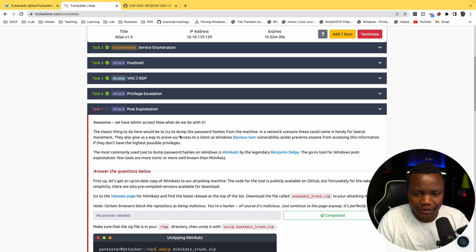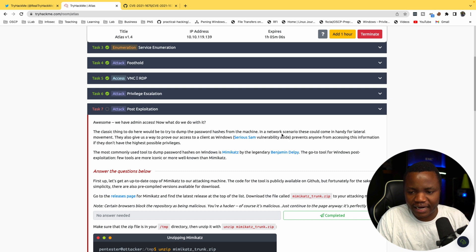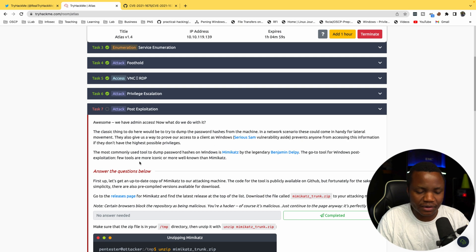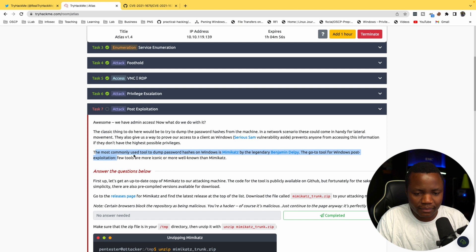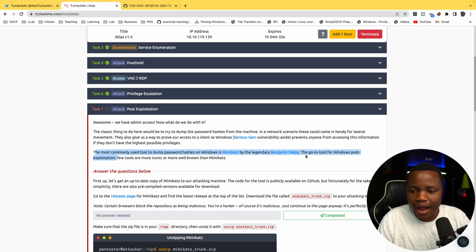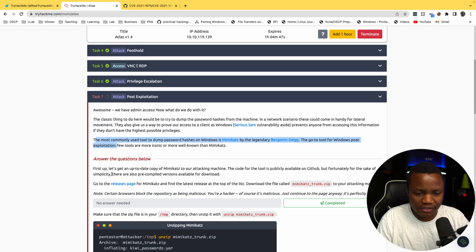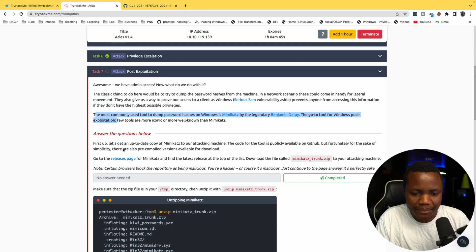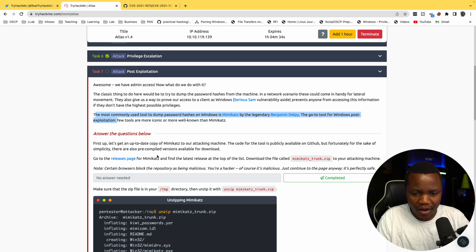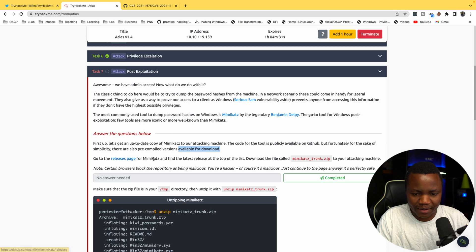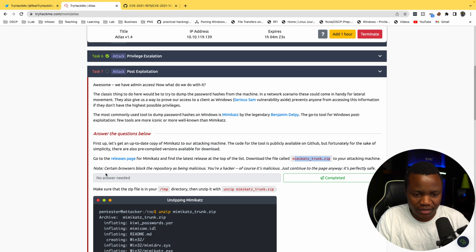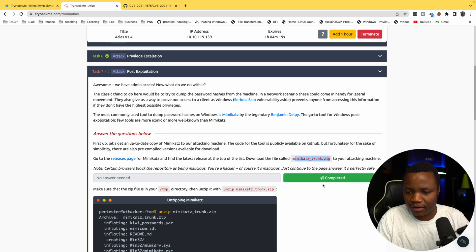Post-exploitation—we want to become system. I see that they are bringing in Mimikatz. Awesome. We have admin access now. What can we do? The classic thing to do here would be to try to dump the password hashes from the machine. In a network scenario, this will come in handy for lateral movement. The most commonly used tool to dump is called Mimikatz, which is easy to detect, by Benjamin Delphy. First, let's get up-to-date with Mimikatz on our attacking machine. The code is over at these tools. There's pre-compiled versions available for download. Go to the releases page for Mimikatz.